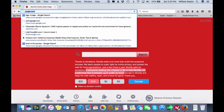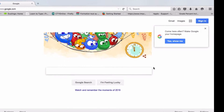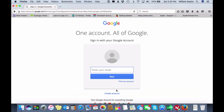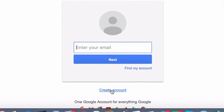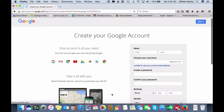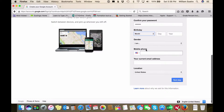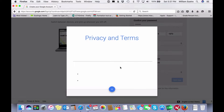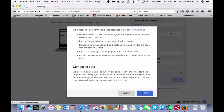Alright, so the first thing you want to do is create a Gmail account. Once you type in Google and you log in, you're gonna see on the top right hand corner a place that says sign in. You click on that and then at the bottom where it says enter your email, you're gonna click create account. To create a Google account you have to put in all the necessary information. Once you're done putting all that in, go ahead and click next step. Go through the privacy and terms descriptions and hit agree.